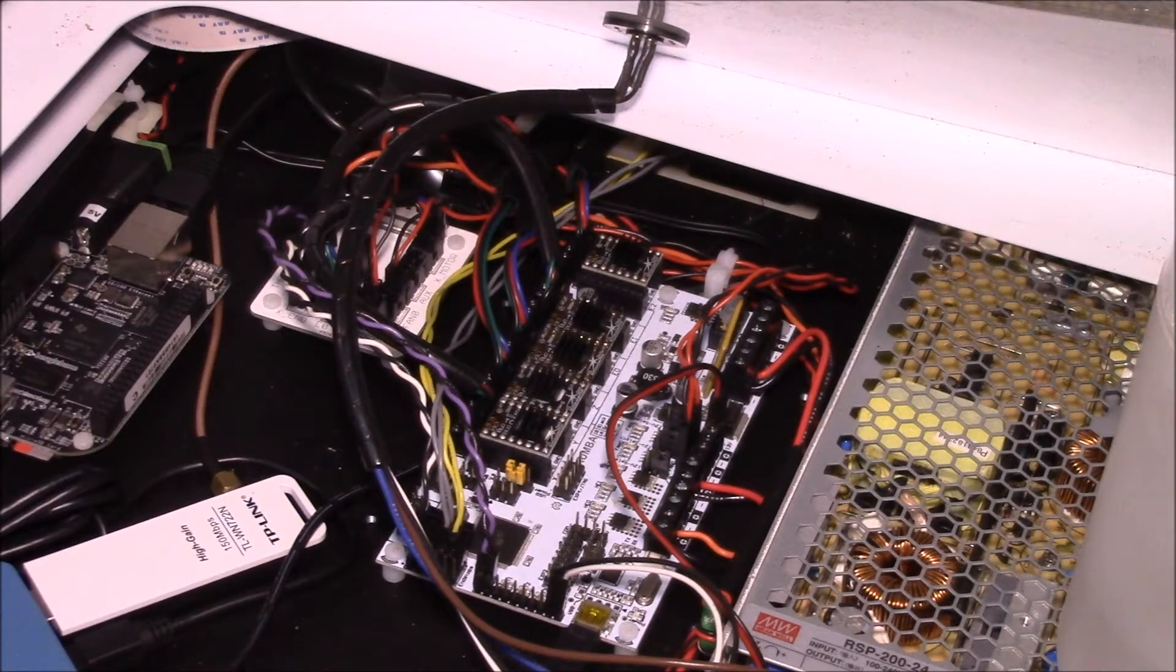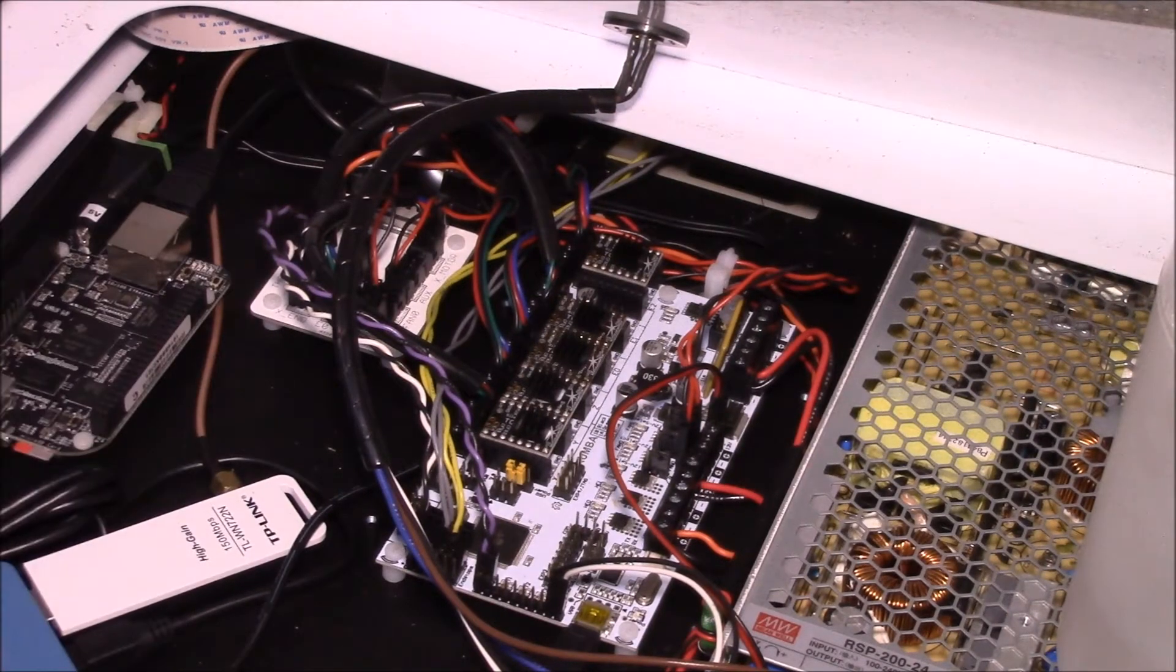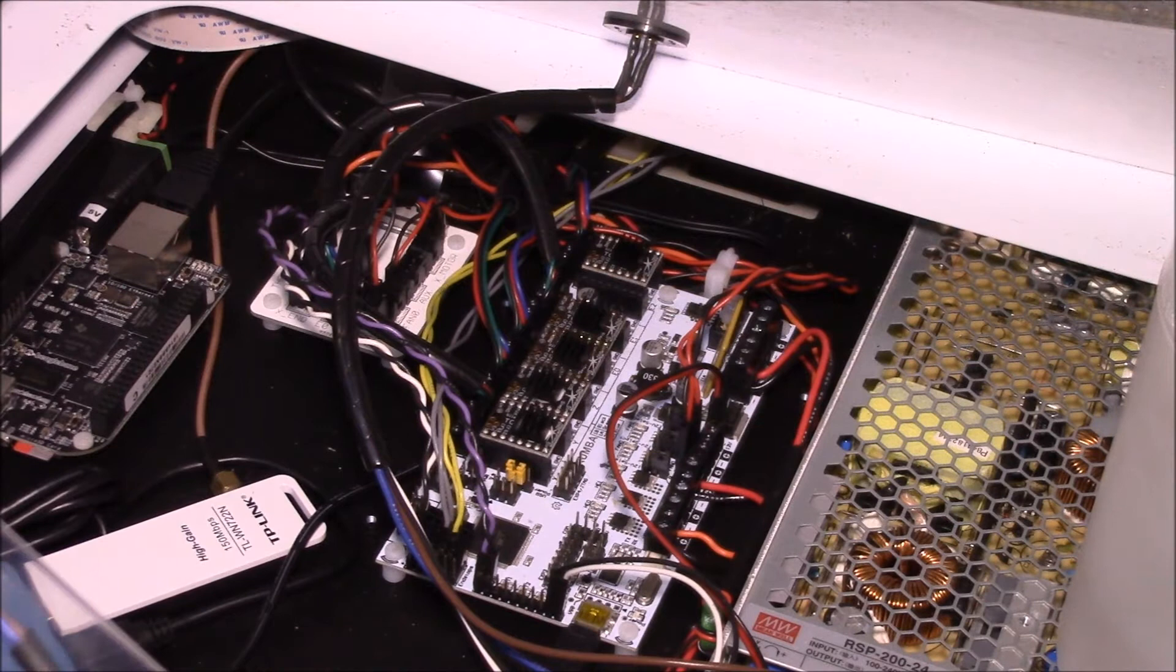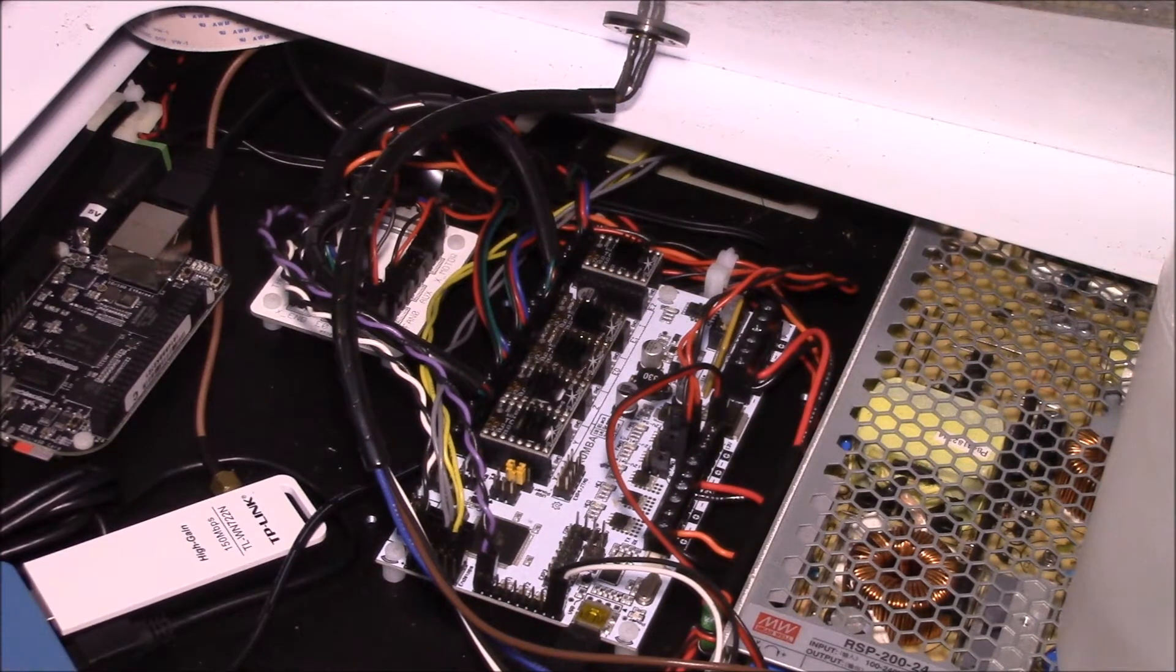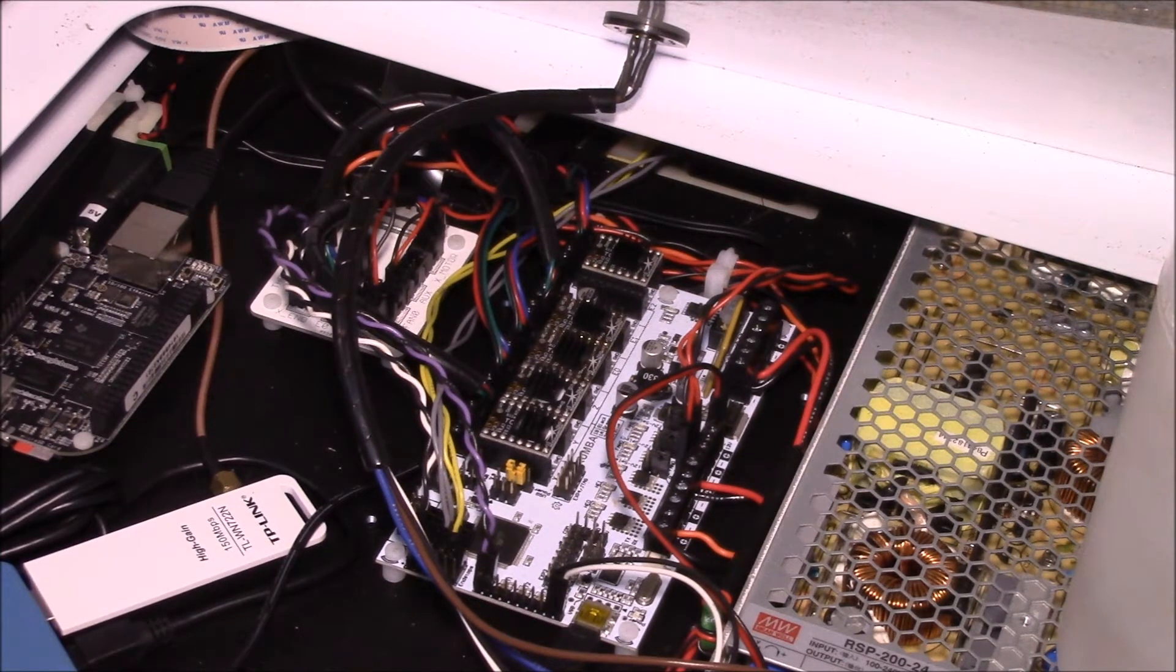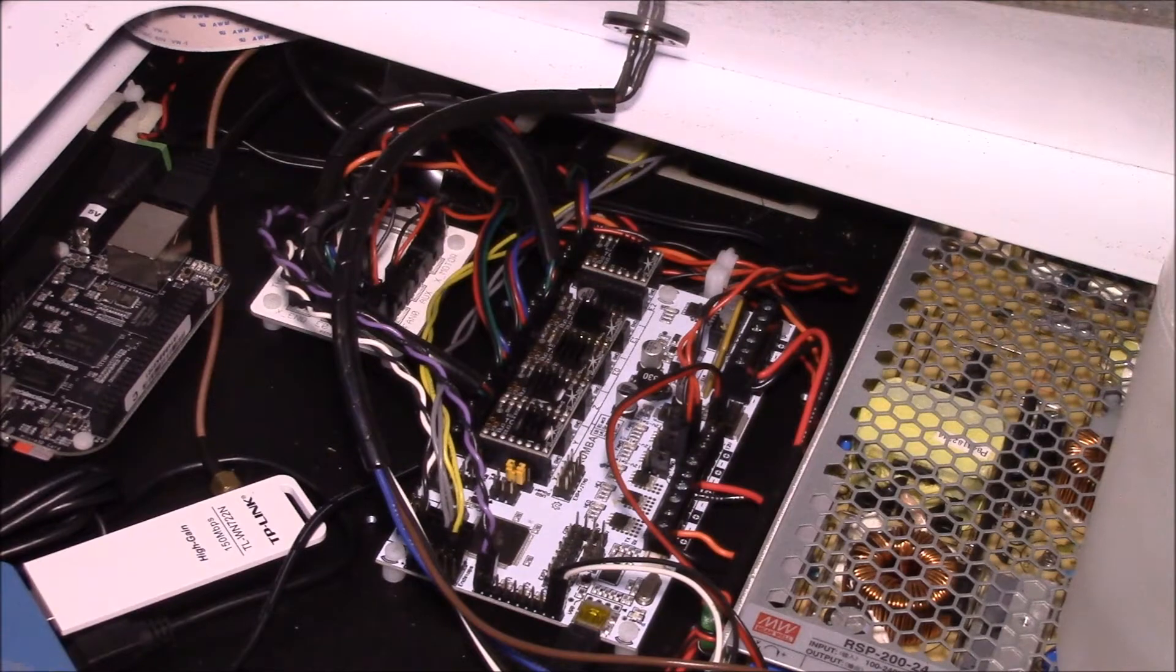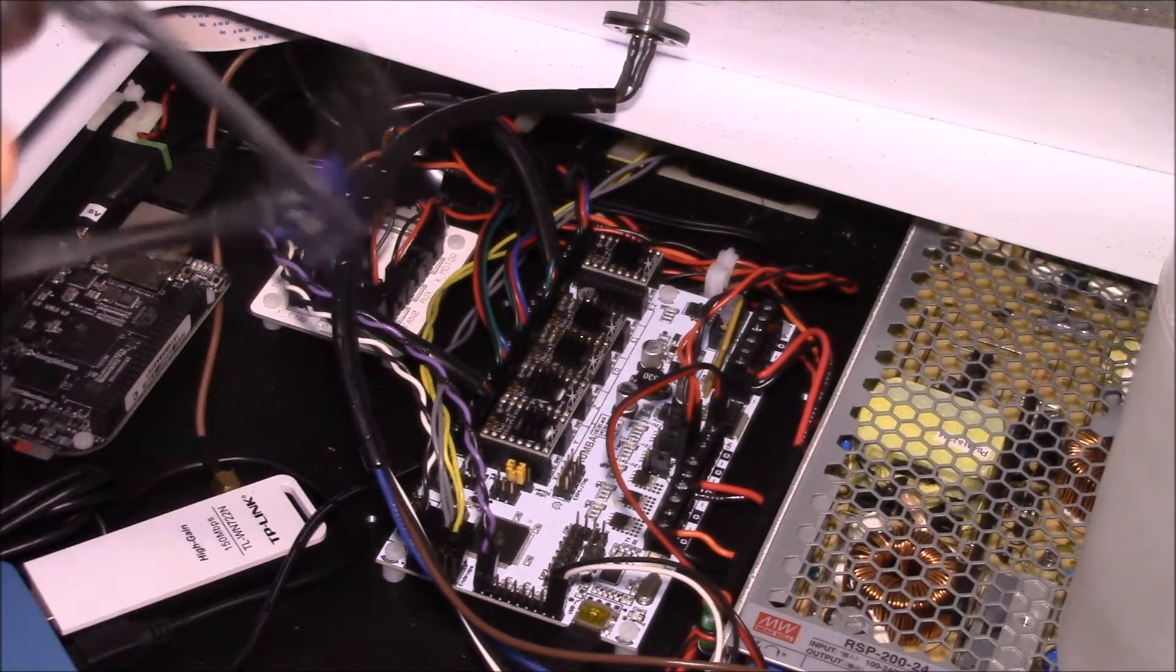Good morning YouTube. I picked this up for my Type-A Machine Series 1 Pro 3D printer a while back, and I just haven't had a chance to install it. This is the auto bed leveling sensor.